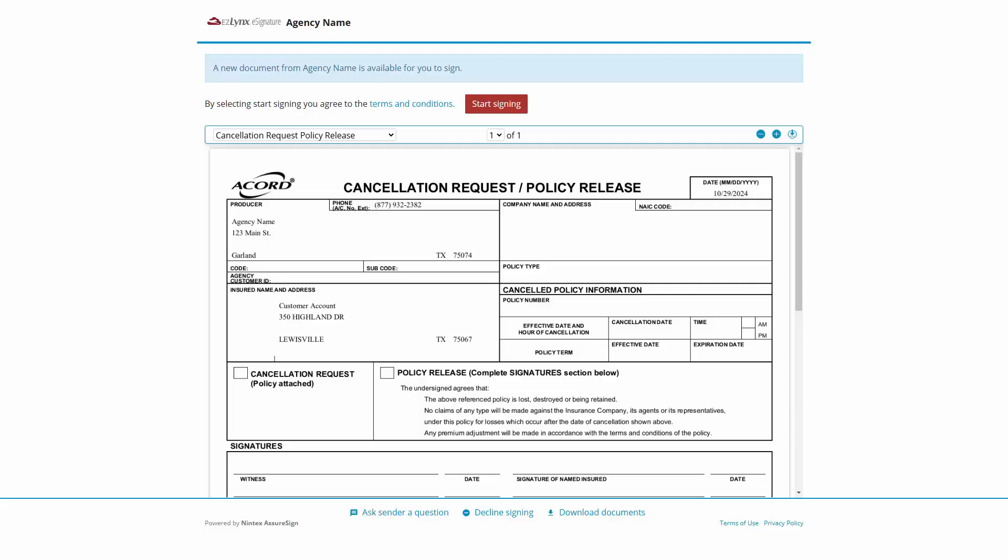At the Agree to Terms page, the recipient can preview the documents before signing. At the bottom of the page, the recipient can choose to ask sender a question, decline signing, or download documents.